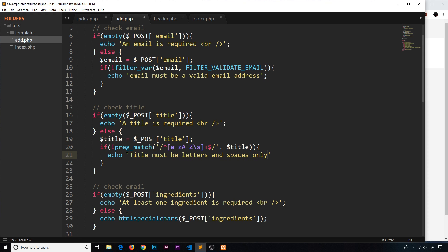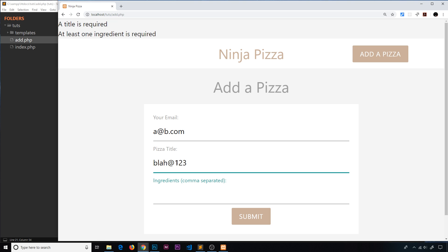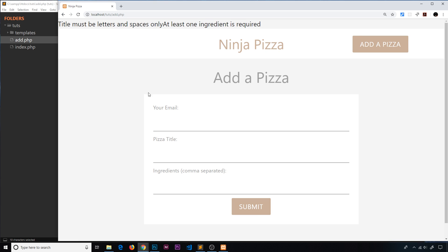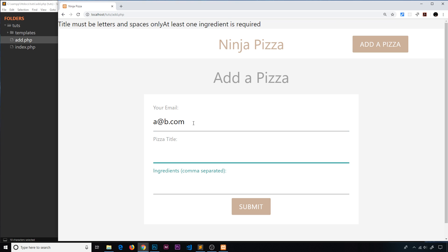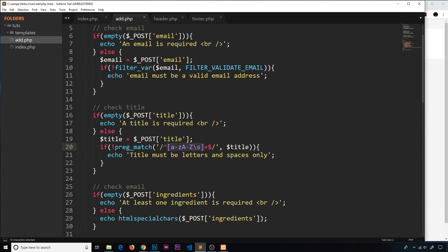Let me test this. I'll enter a valid email like 'a@b.com', and for the pizza title I'll type 'blah@123' — that has an at symbol and numbers, which aren't valid per our regex, so it should echo the error. Submit — and yes, 'title must be letters and spaces only'. Let's try again with a valid title: 'ninja supreme'. Submit — and now we only get the other error about ingredients being required. So the title validation passes.